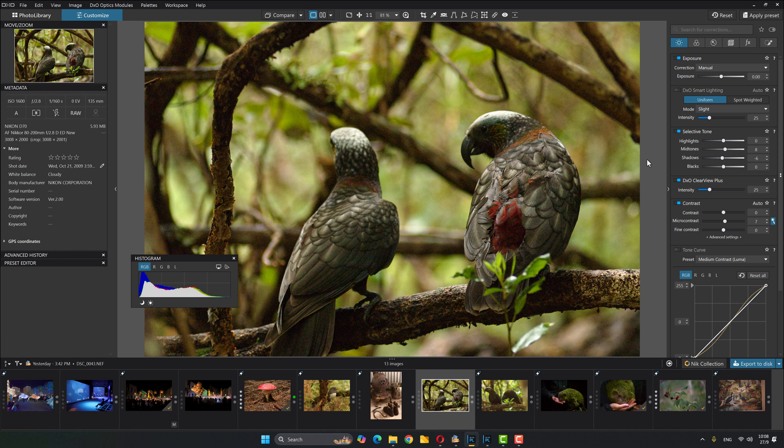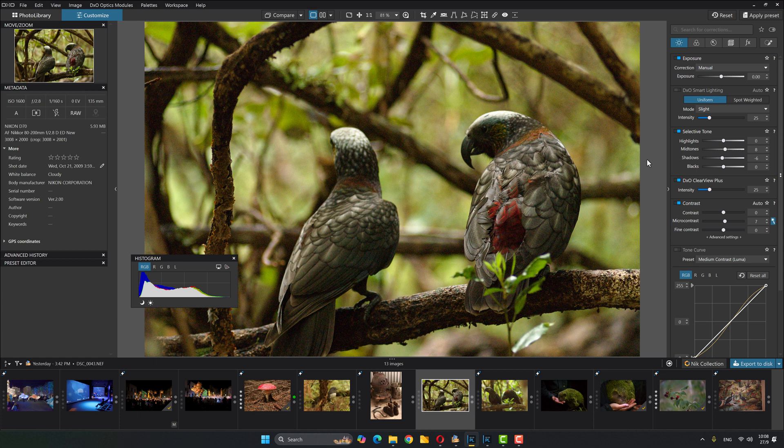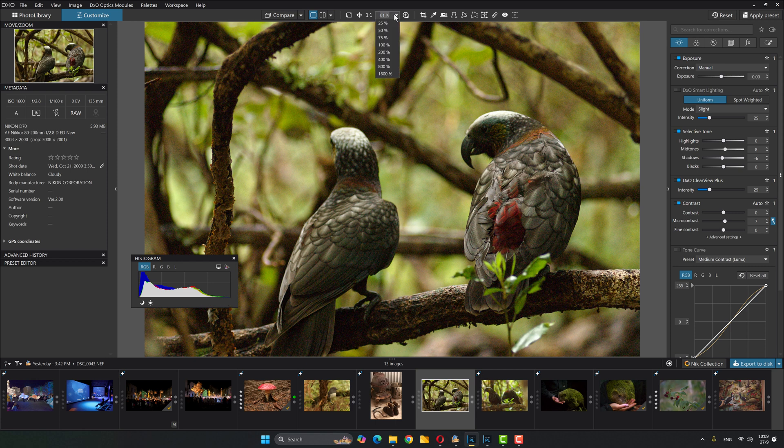So here we are in the PhotoLab, and let's get straight to it. I've got some images here, but I'm only going to look at a couple of them because I want to keep this moving and do it quickly. So I've got this image of two kakas. This was taken on a Nikon D70, quite an old image. It's at 1600, but it's from ages ago when 1600 was a big deal.